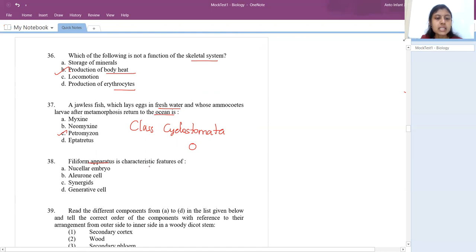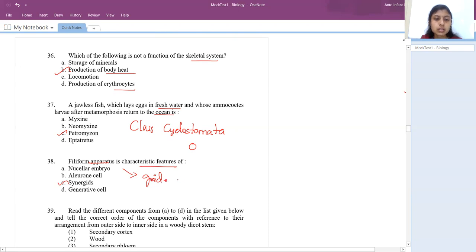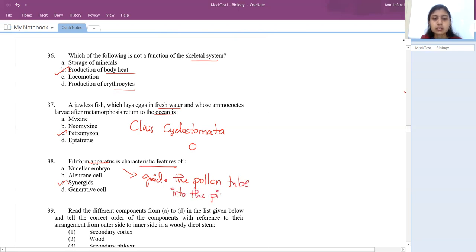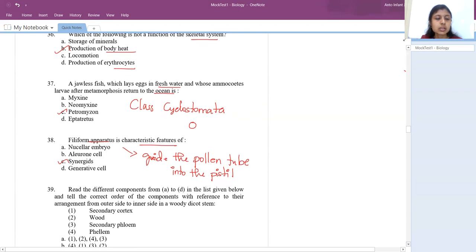Filiform apparatus is a characteristic feature of synergids. It is present inside the synergids and its role is to guide the pollen tube into the pistil. Only when the pollen tube enters does it carry the male gametes.